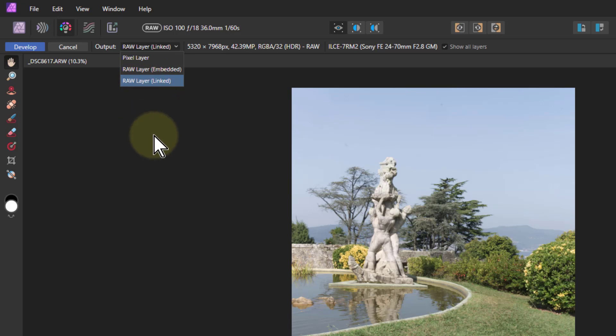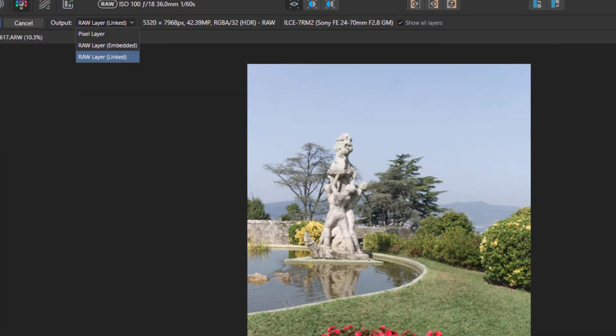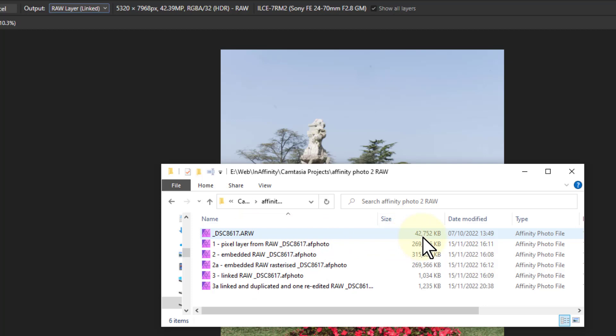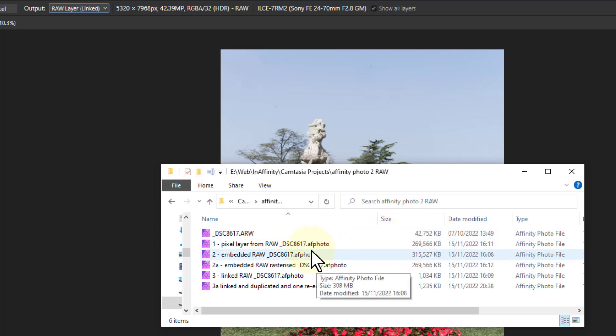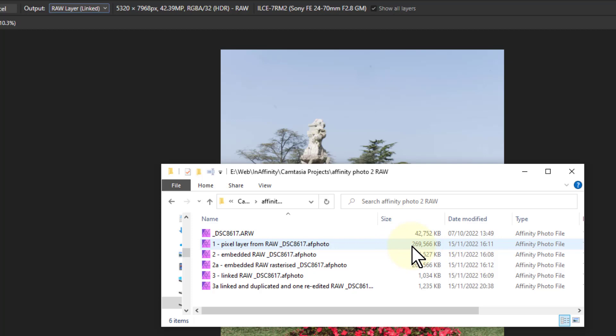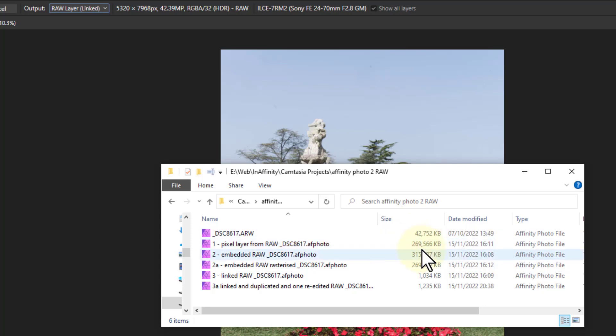So I thought I'd do an experiment with these because what's it going to do in terms of file size? So here we go. So here's the original. It's a Sony raw file. It's a compressed raw, which is 42 meg, which is quite big for a single picture, but that's the way we go these days. If you do a pixel layer, which is the standard version one method, you get a huge difference. Look at this. It's gone up to nearly 270 megabytes on this. These are bytes, not pixels.